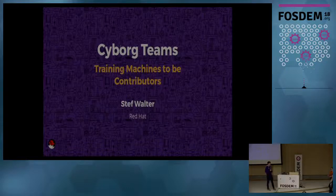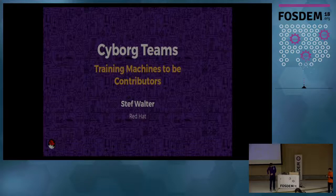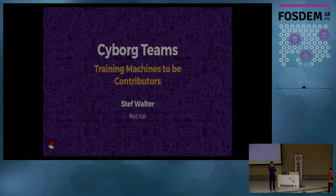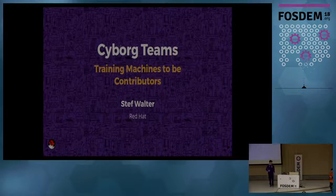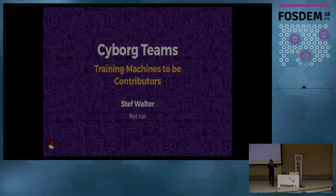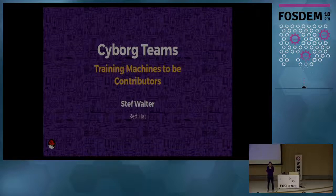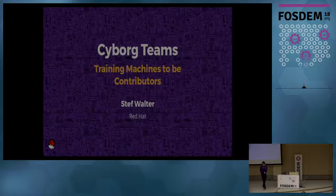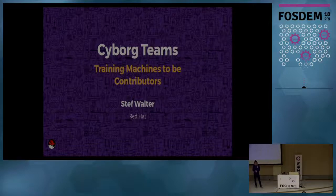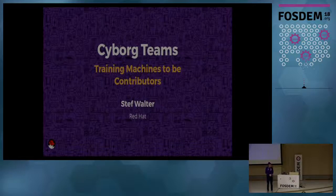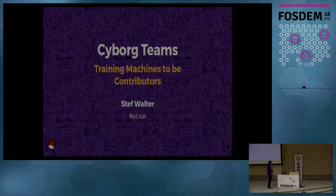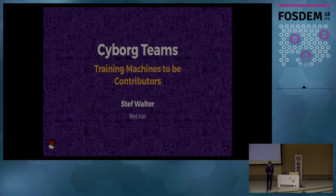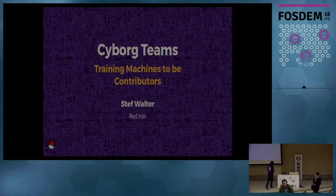The microphone needs adjustment. Is that better? There you go. Good morning. I am not a cyborg, but I am part of a cyborg team. I'm going to talk to you about this today. Why would anyone do such a thing? What does it mean, and how do you do it on your team? I'm going to show you proof that this exists and how you can bring it into your work and projects.